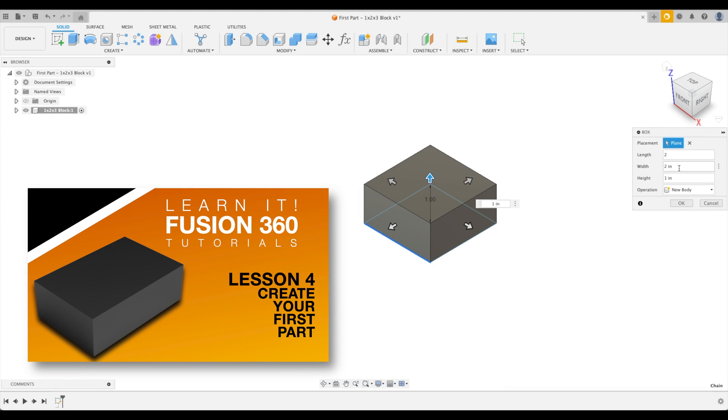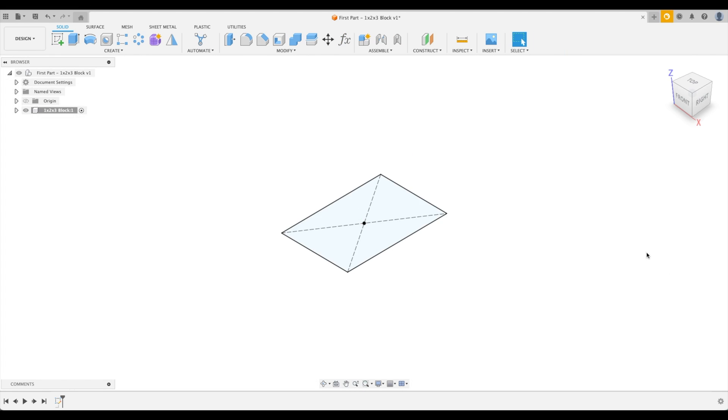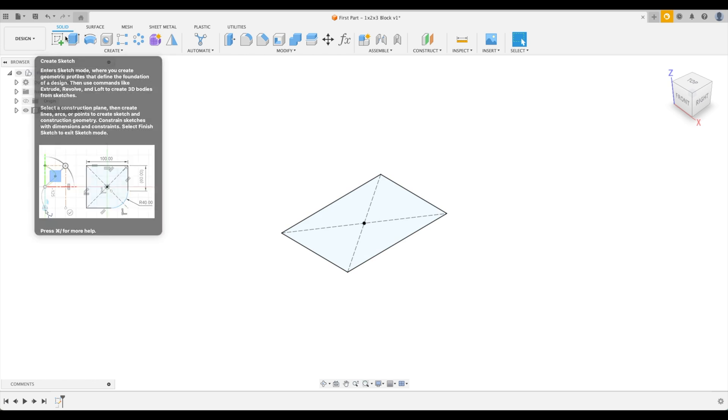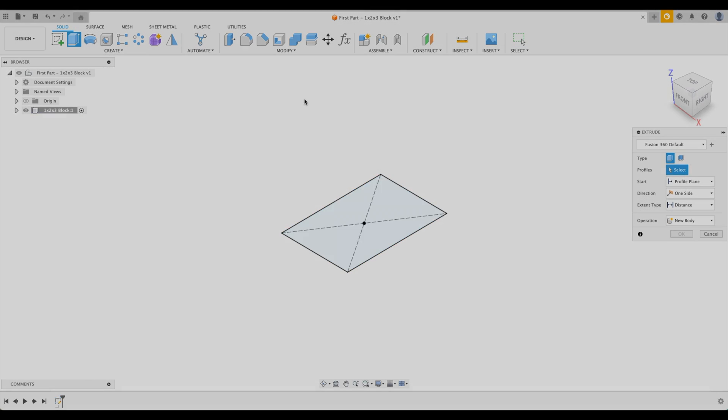In lesson four, you will make your first part. Here you will learn two fundamental ways to make the part that you see on the screen.